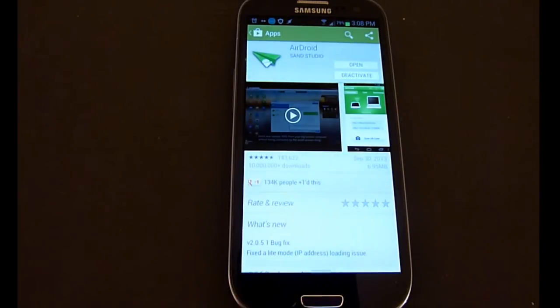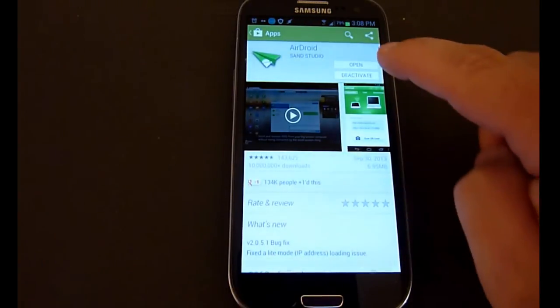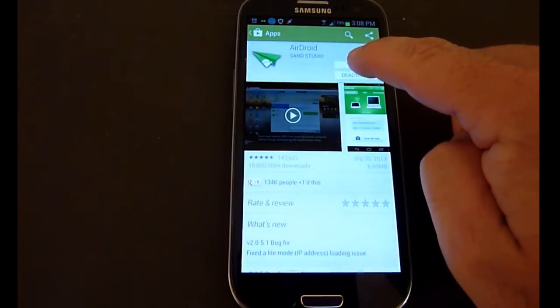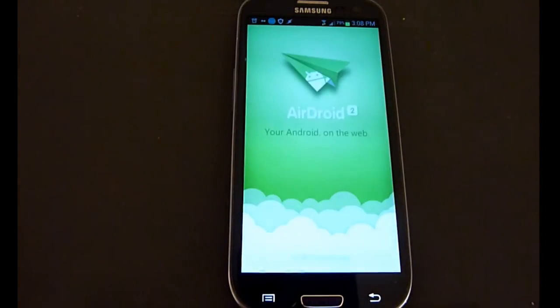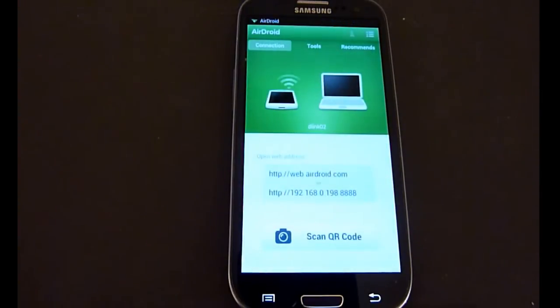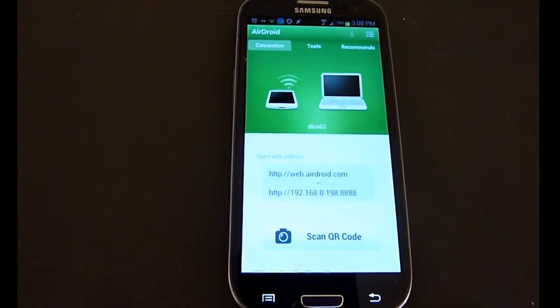When you're ready, open AirDroid. As long as your phone and computer are both connected to your Wi-Fi on the same network, it gives you an address.